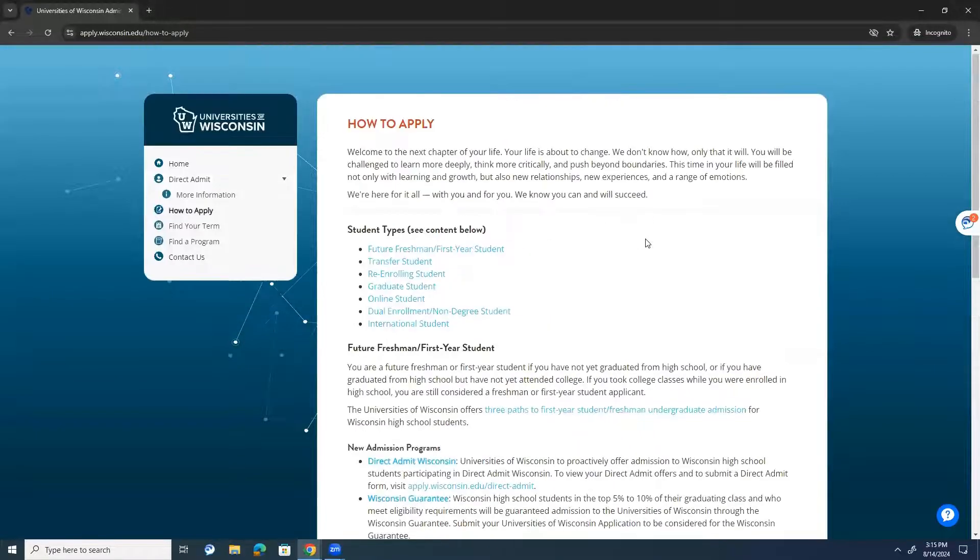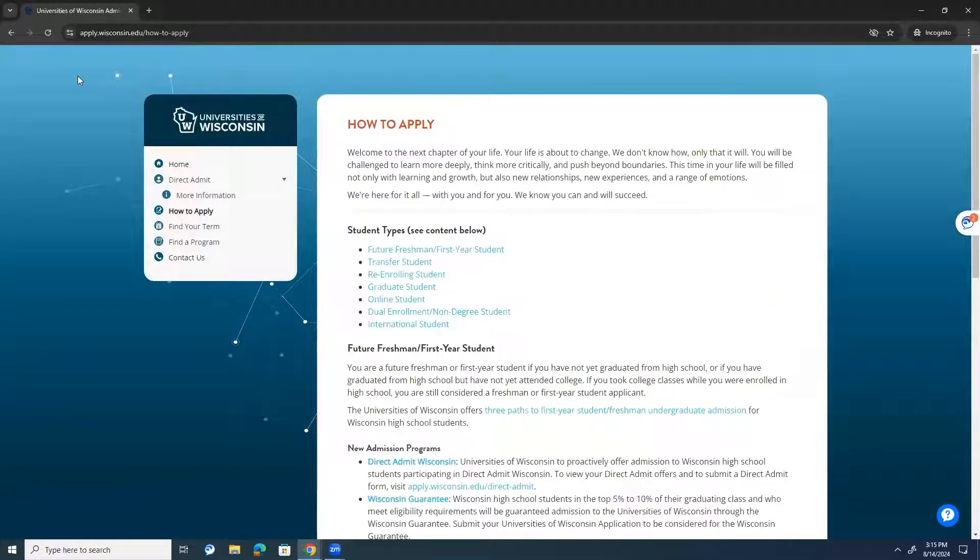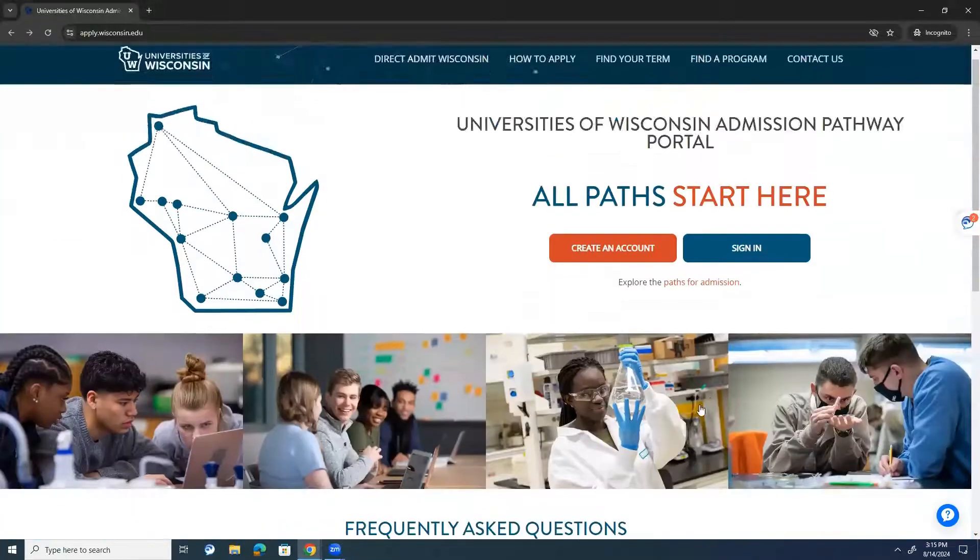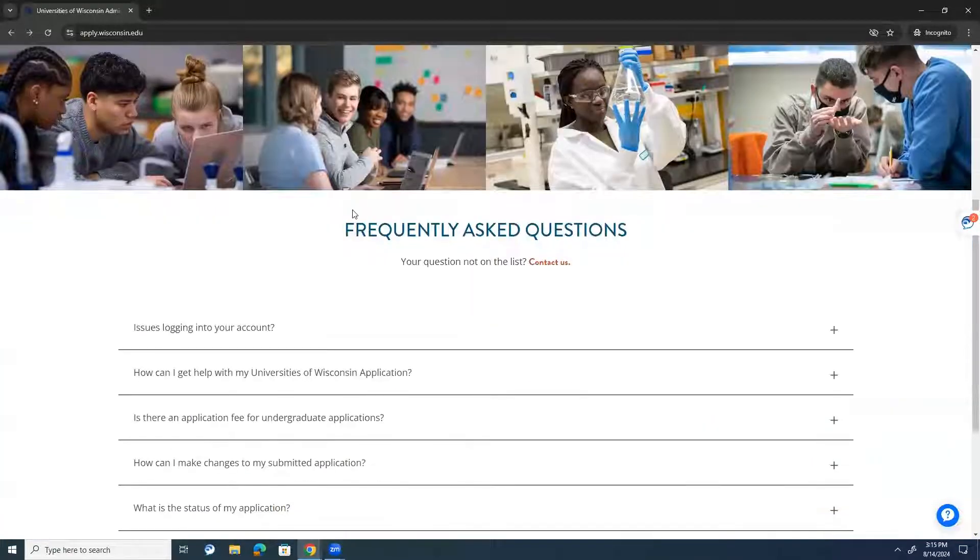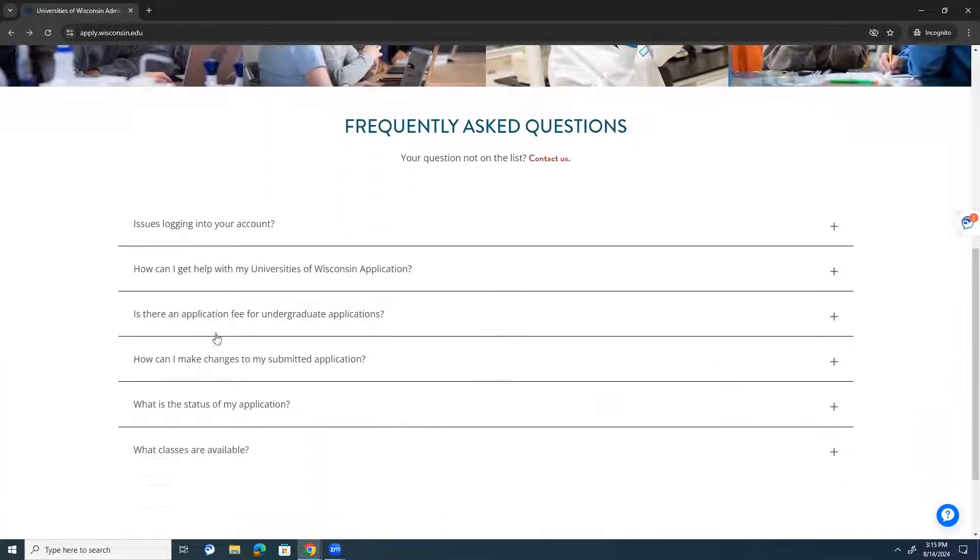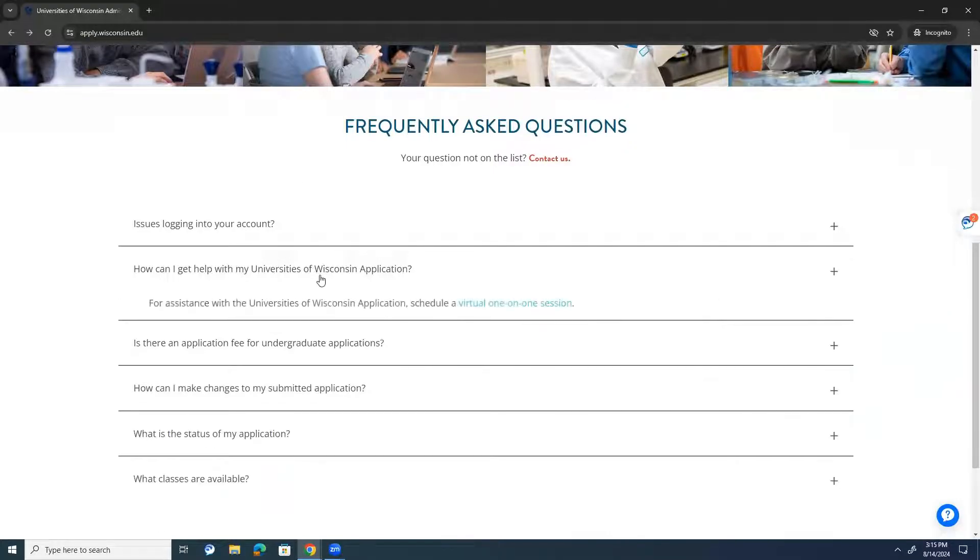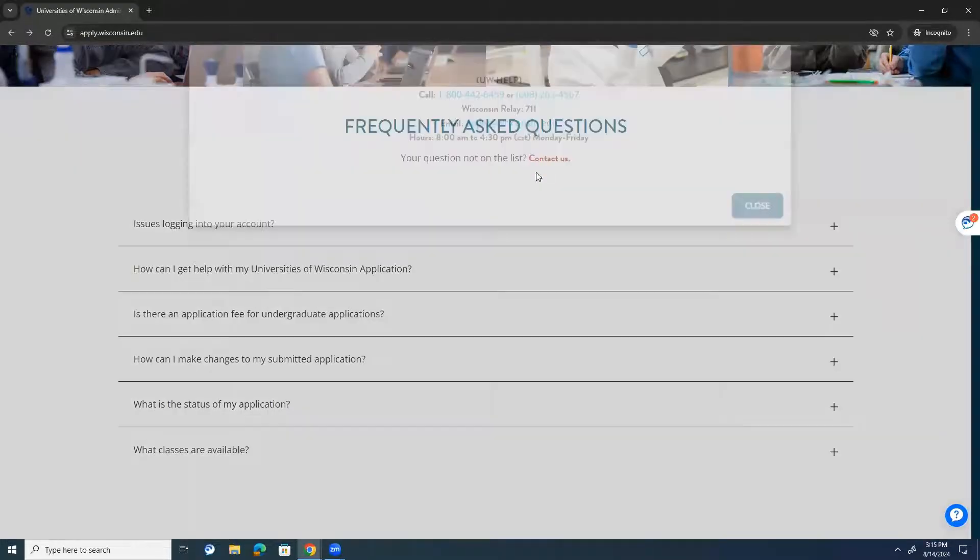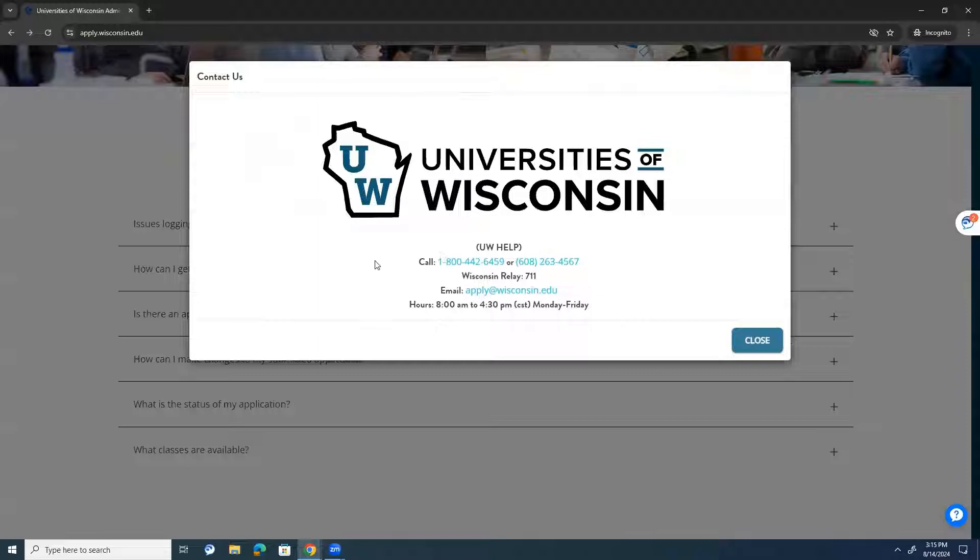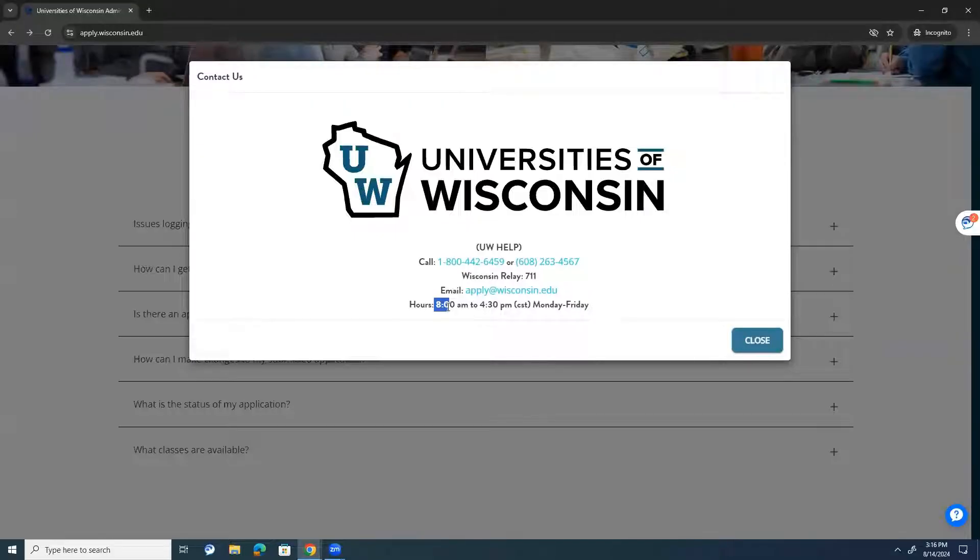You can explore paths for admission, so different pathways that can get you to how to apply. If you scroll down a little bit, frequently asked questions that we typically get from students, answers to them are right here. And then also our contact information for the UW help team is right here. If you send us an email or phone call between the hours of 8 and 4:30, we will be happy to assist you.